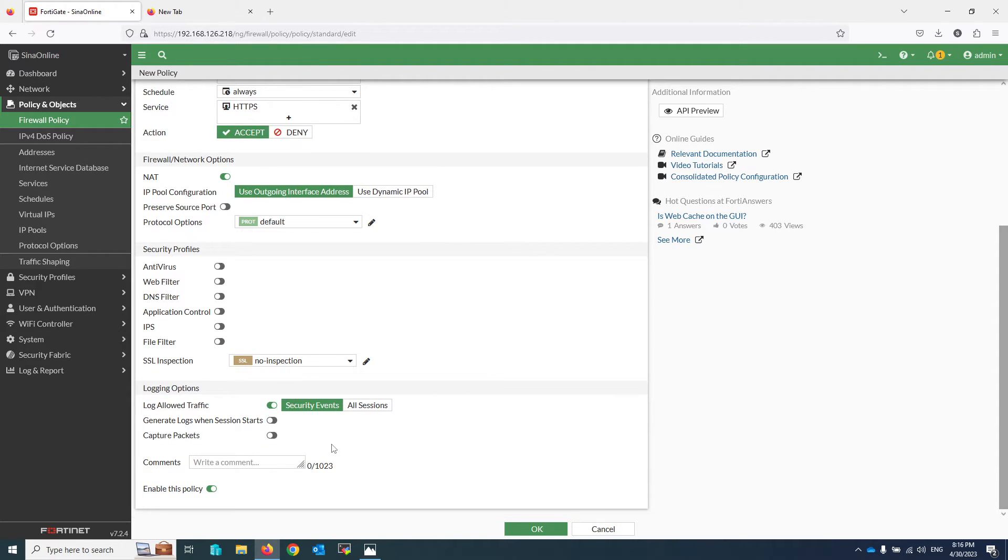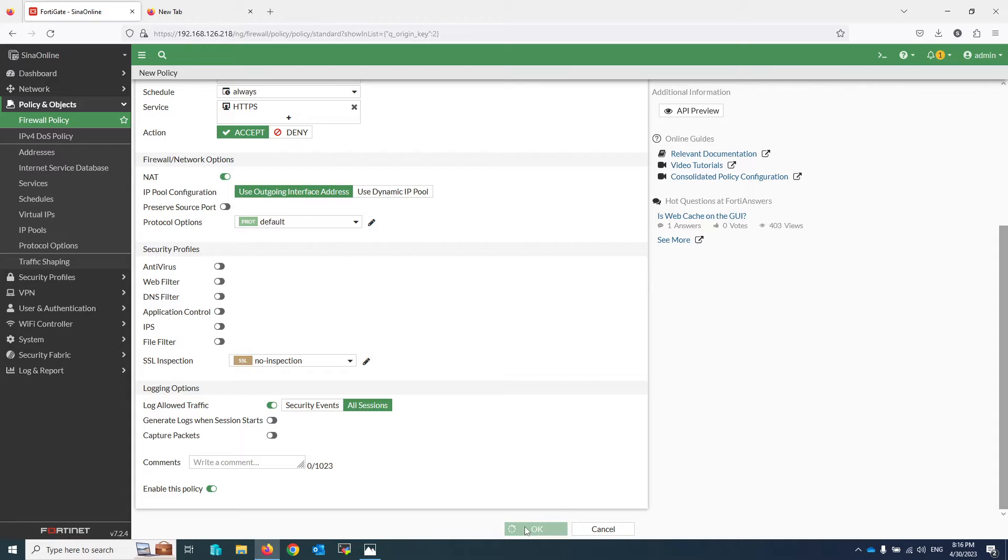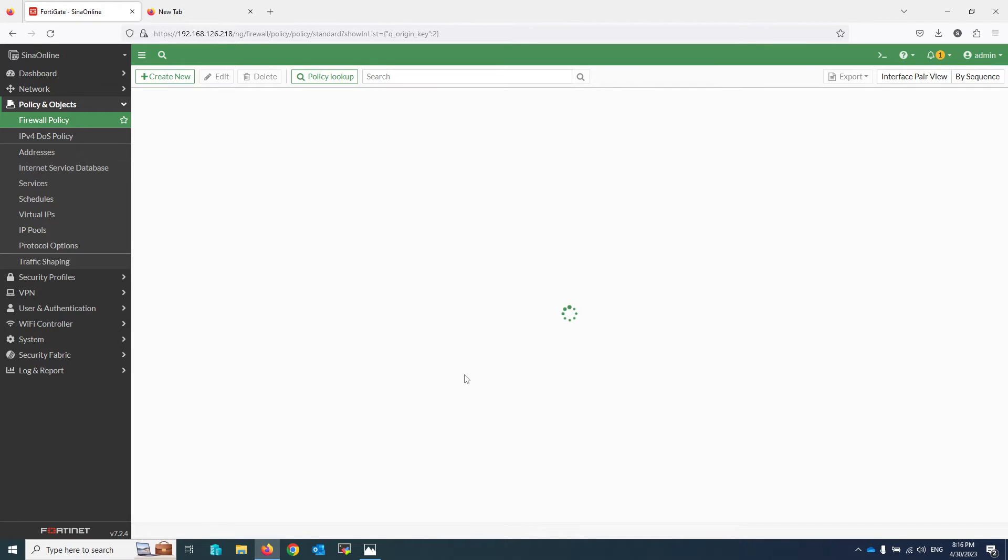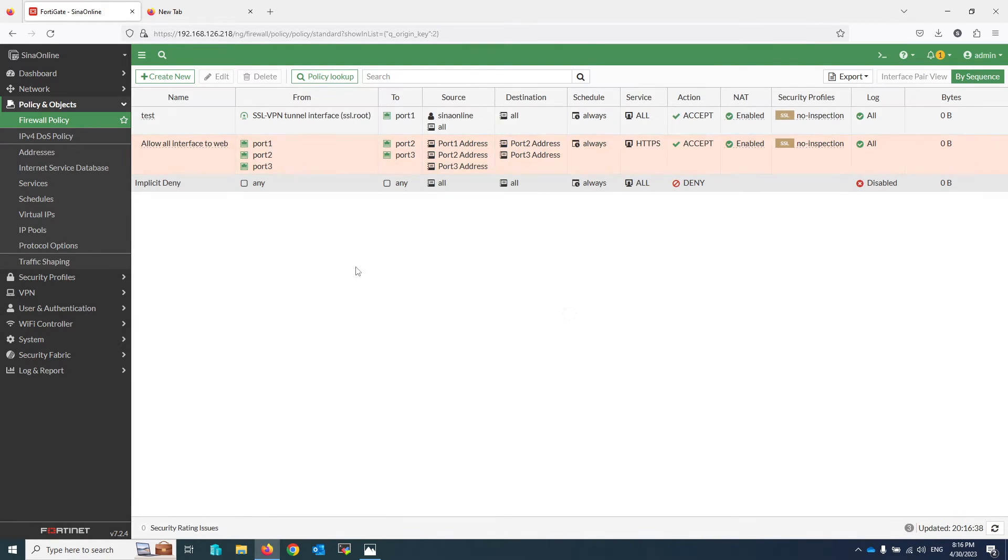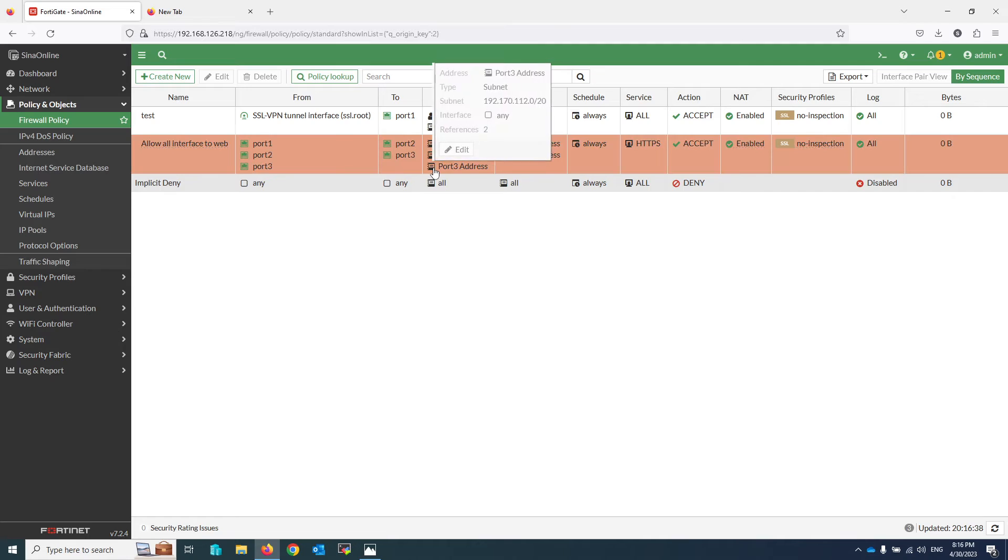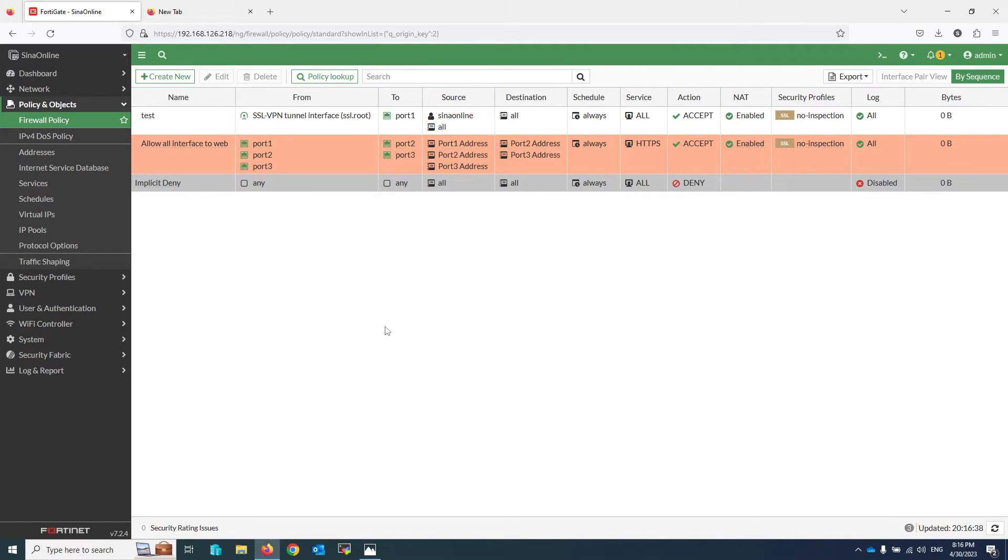With just one policy I granted access to the web server from different interfaces. For the other topology shown at the beginning of this video, the policy is the same.